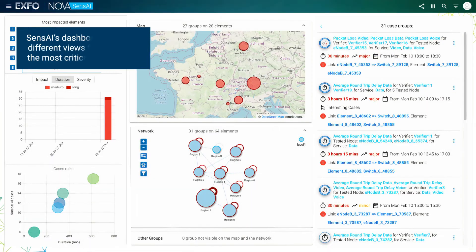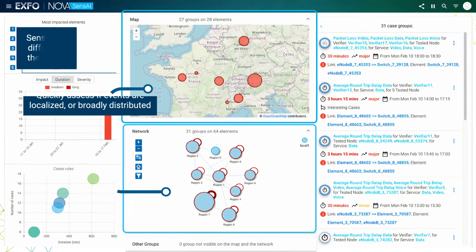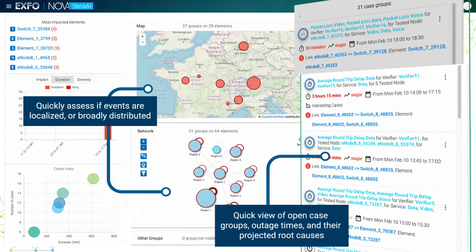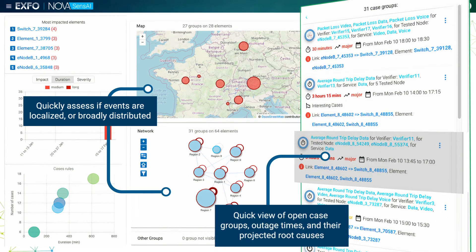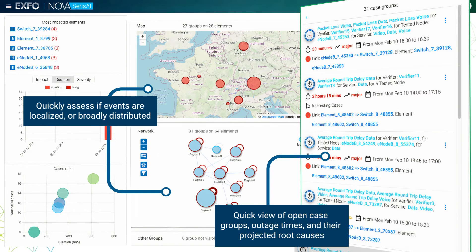NovaSense AI's intuitive dashboard provides different views for surfacing the most critical information. You can quickly assess if events are localized or broadly distributed, with an at-a-glance view of open case groups, their outage times, and their projected root causes.